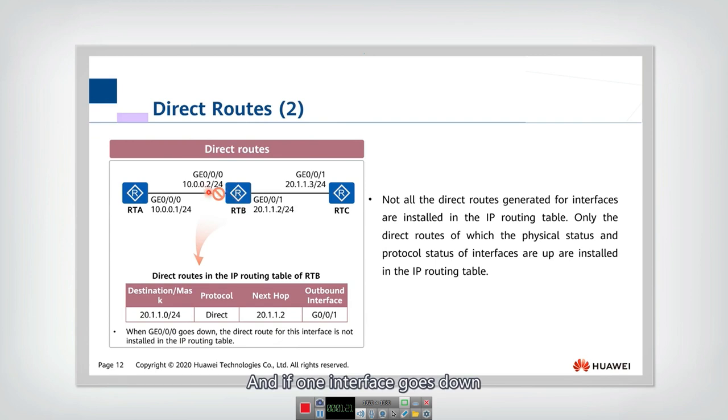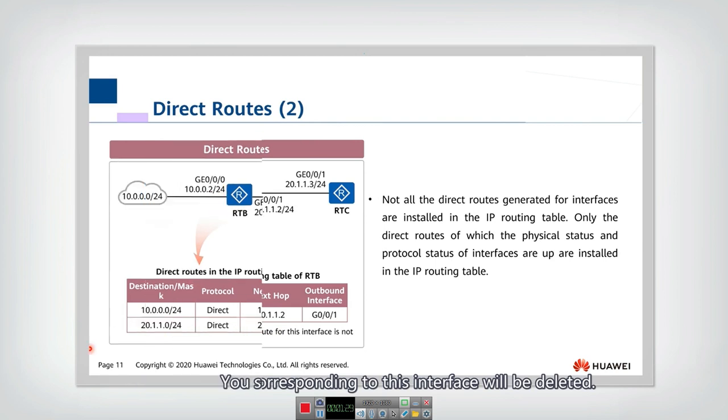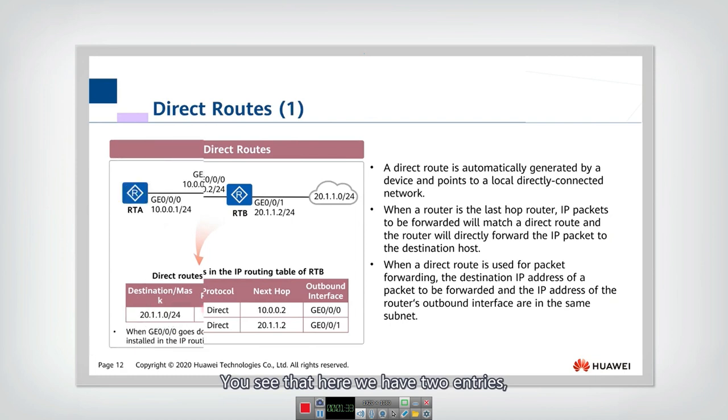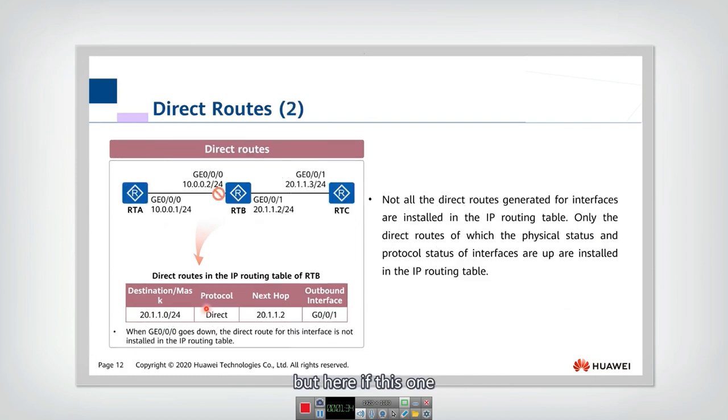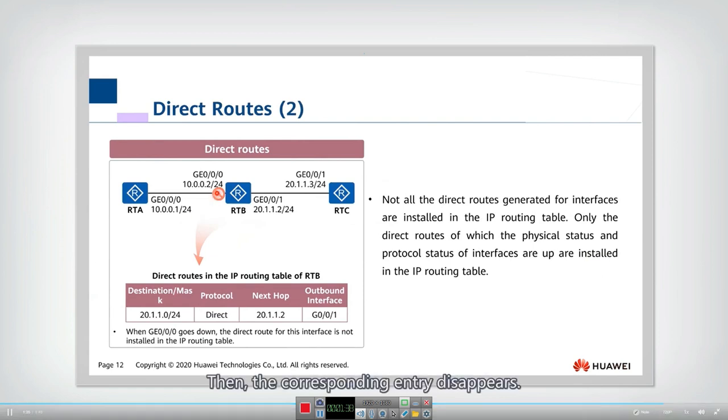You see that here we have two entries, but here, if this interface is down, then the corresponding entry disappears.